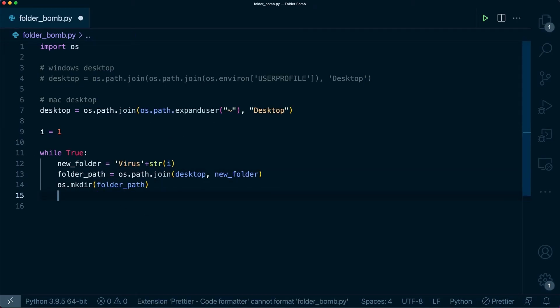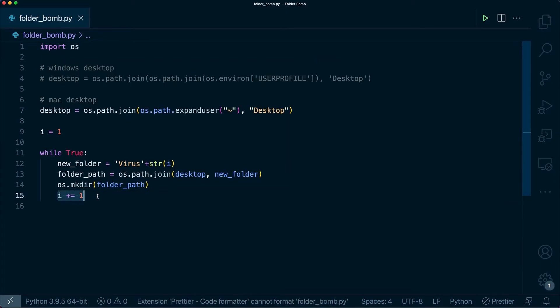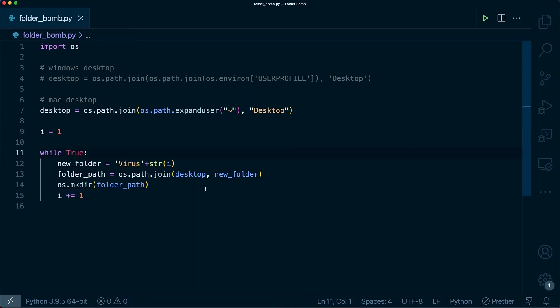Down below you're going to want to say i and then plus equals one. This will allow us to increment i after every single folder just to make sure that the folder names are unique. And overall we have our script, that was pretty straightforward.